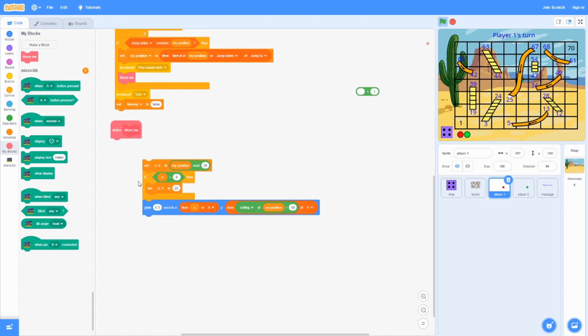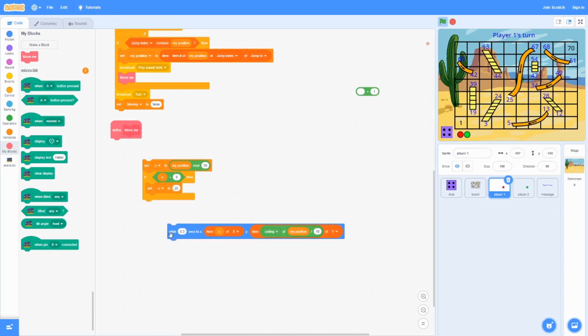And it's going to glide. We chose glide 0.3 seconds. The only because it makes it look smooth instead of like teleport.